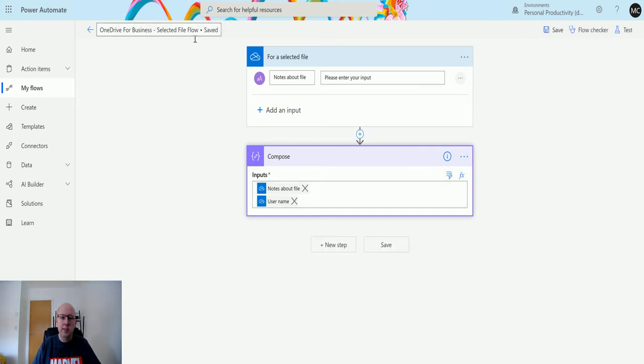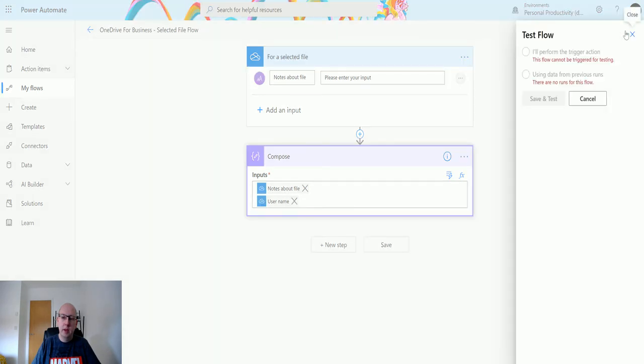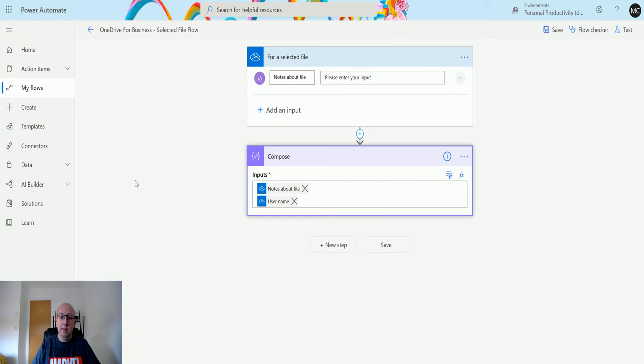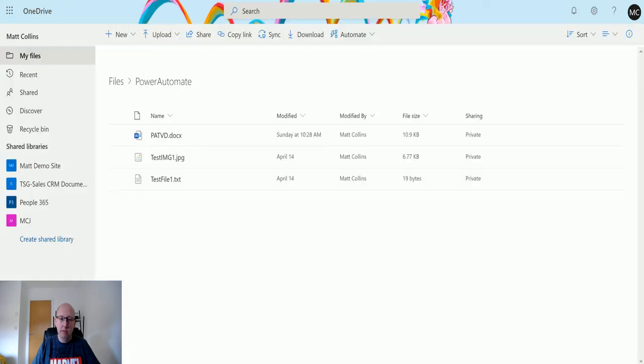Now if I click on test, you'll see that this red message here says the flow cannot be triggered for testing, and you can't use any previous data runs at the moment either. That's because this is a flow where you have to go and select a record and then trigger it based on that. So we'll switch over to OneDrive.